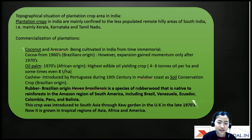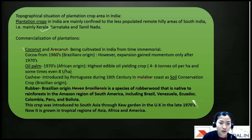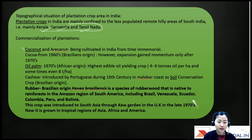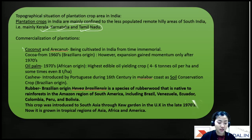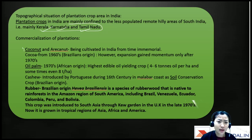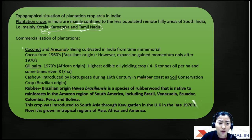The main South Indian states for plantation crops are Kerala, Karnataka, and Tamil Nadu, where they are grown commercially. In fact, Kerala accounts for more than 90 percent of rubber production in India.